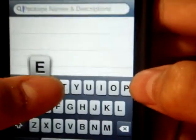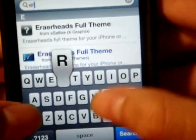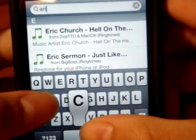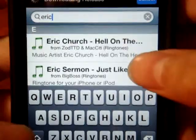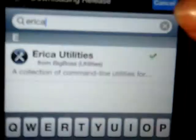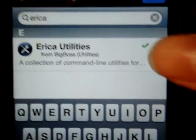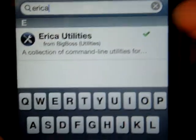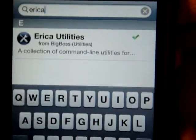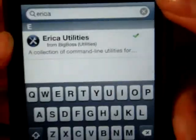The last thing you have to download is called Erica Utilities — it's from BigBoss. Go ahead and download that as well.